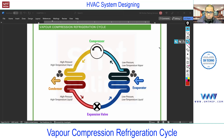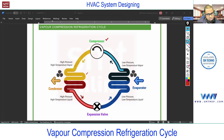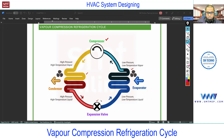So the four major components: one is a compressor, second this heat exchanger is called condenser, and this heat exchanger is called evaporator, and here you'll find an expansion device — it can be a throttling valve, it can be a capillary tube, you'll find different types of expansion valve. At this level just focus on the concept.